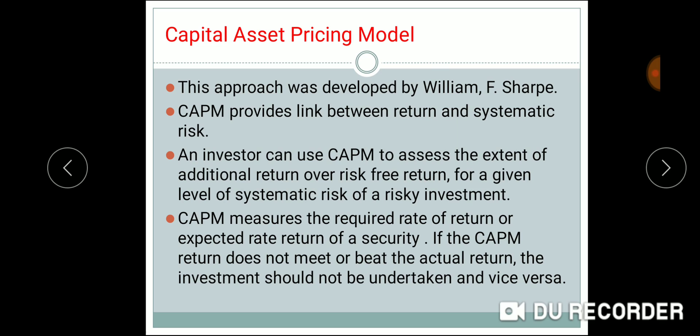With the Capital Asset Pricing Model, we are talking about a relationship. An investor can use the Capital Asset Pricing Model to assess the extent of additional return beyond the risk-free return. When we are at risk-free, we have risk at minimum.